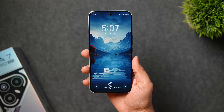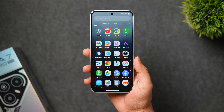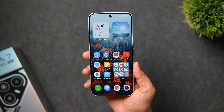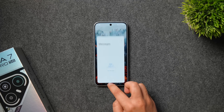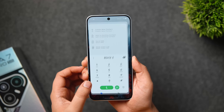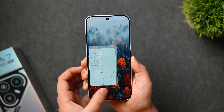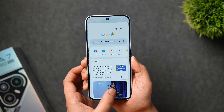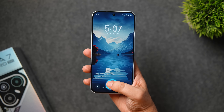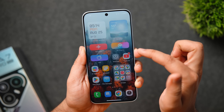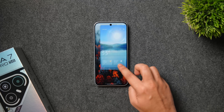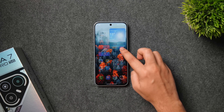Starting things off with the animations, because this is something really important — we all want our phones to run smooth and fluid all the time. I'm super happy to tell you that the animations are quite impressive on this phone running HiOS 15. Considering it's a budget phone, I didn't expect such fluid and smooth animations. Just look at these seamless animations — not only the app opening and closing, but even unlocking, accessing the control center, opening widgets, and going back to the home screen — everything feels smooth and fluid.